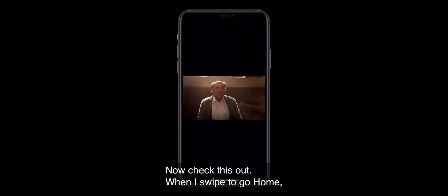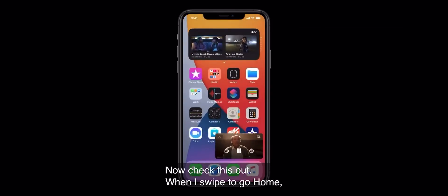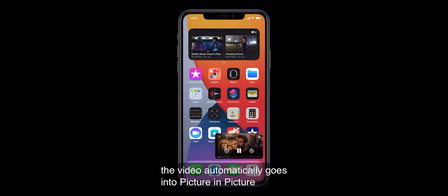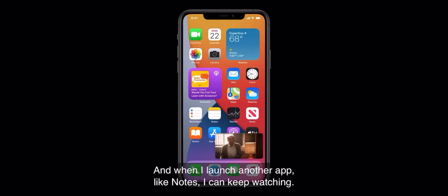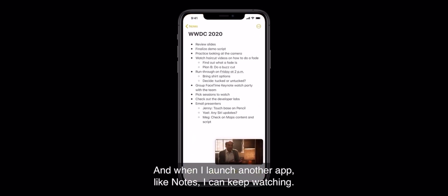Now check this out. When I swipe to go home, the video automatically goes into picture-in-picture right over the home screen. And when I launch another app, like Notes, I can keep watching.